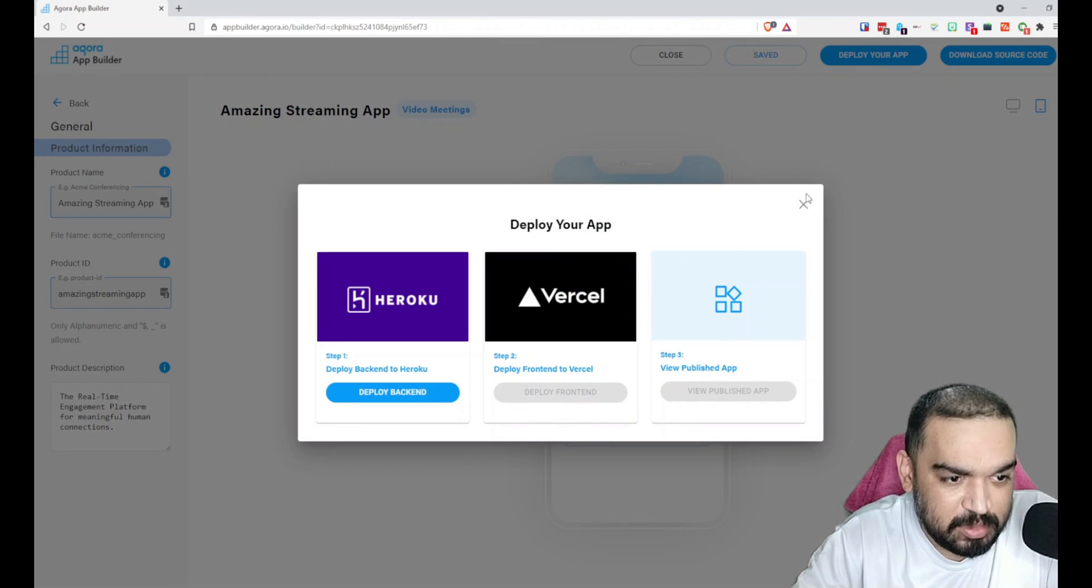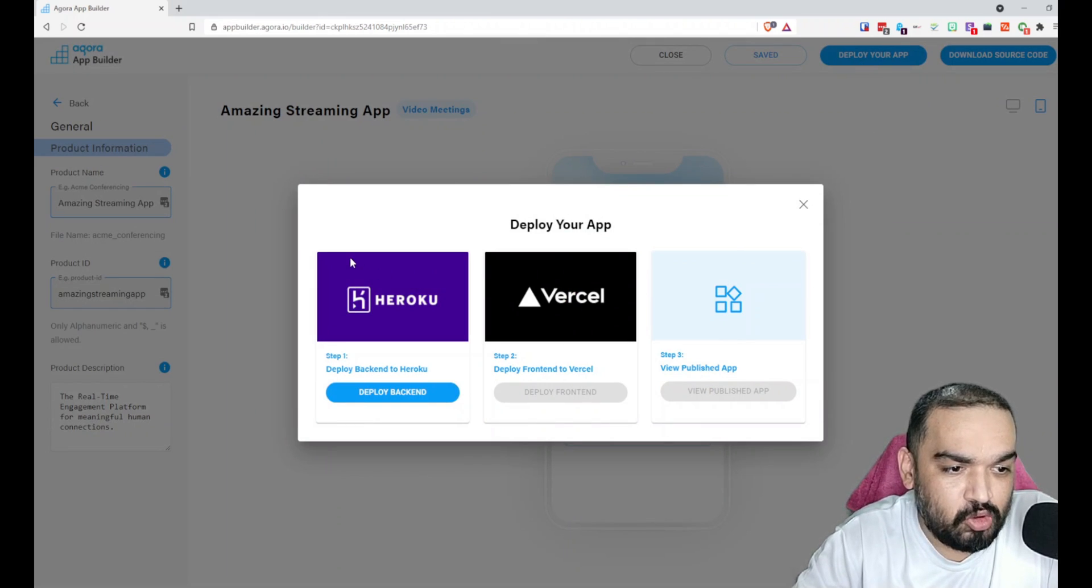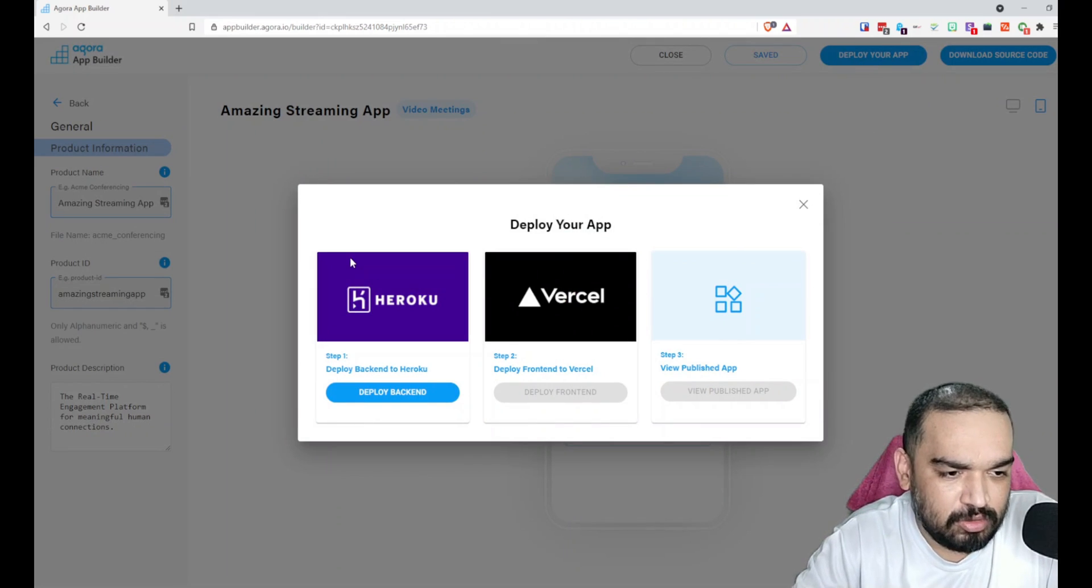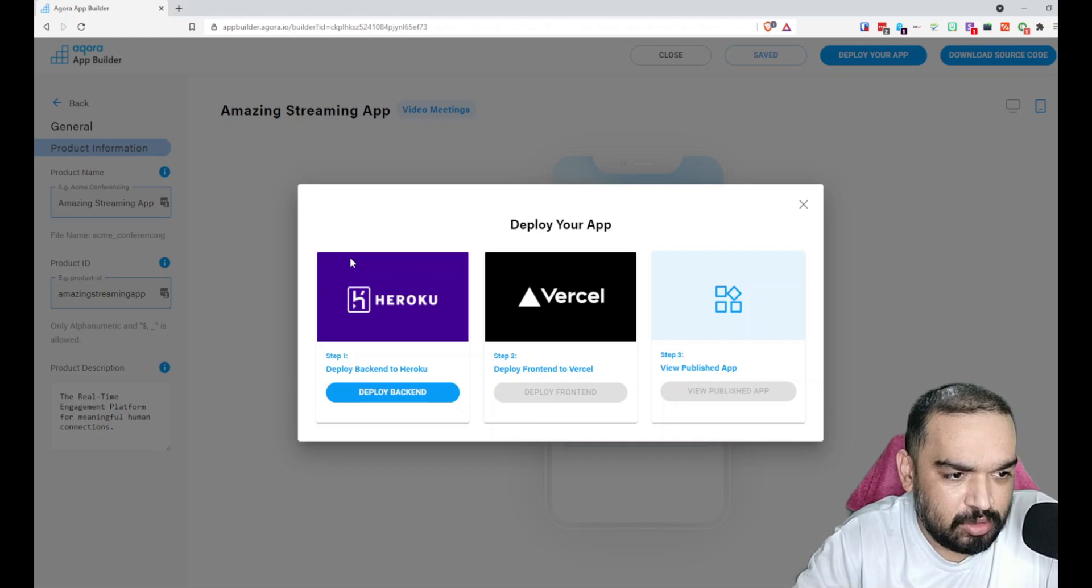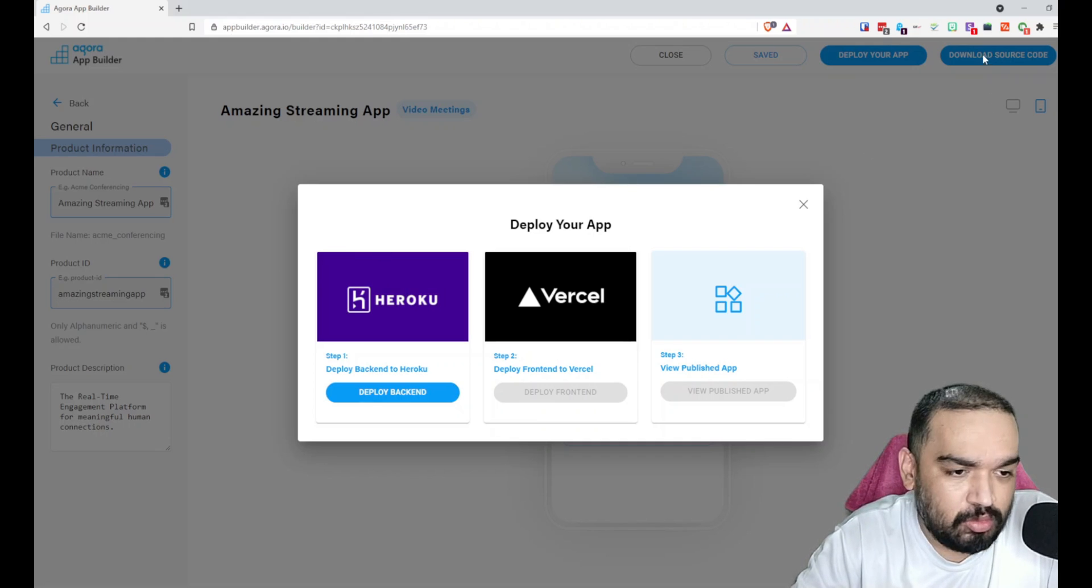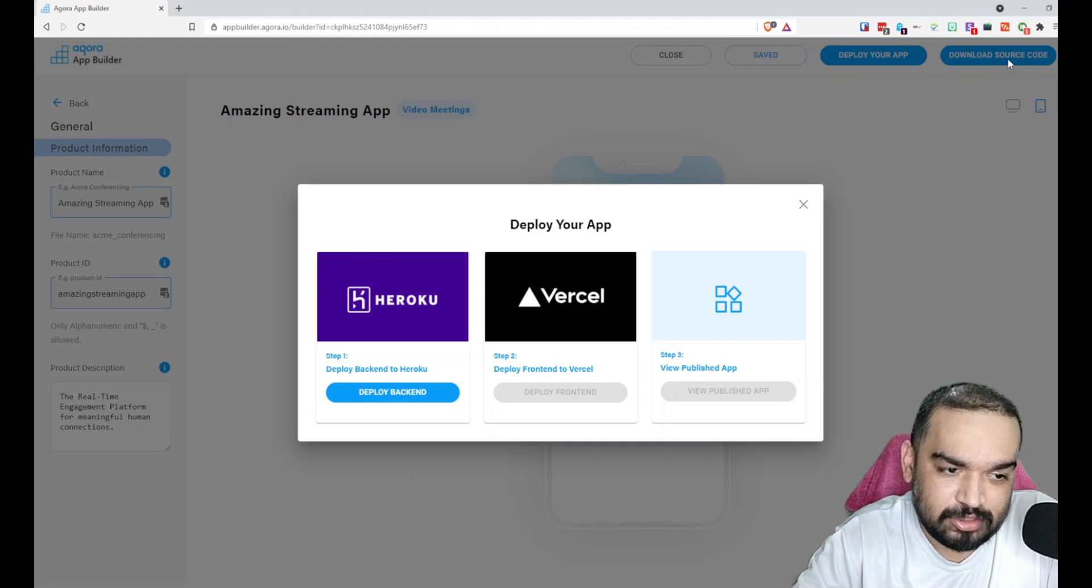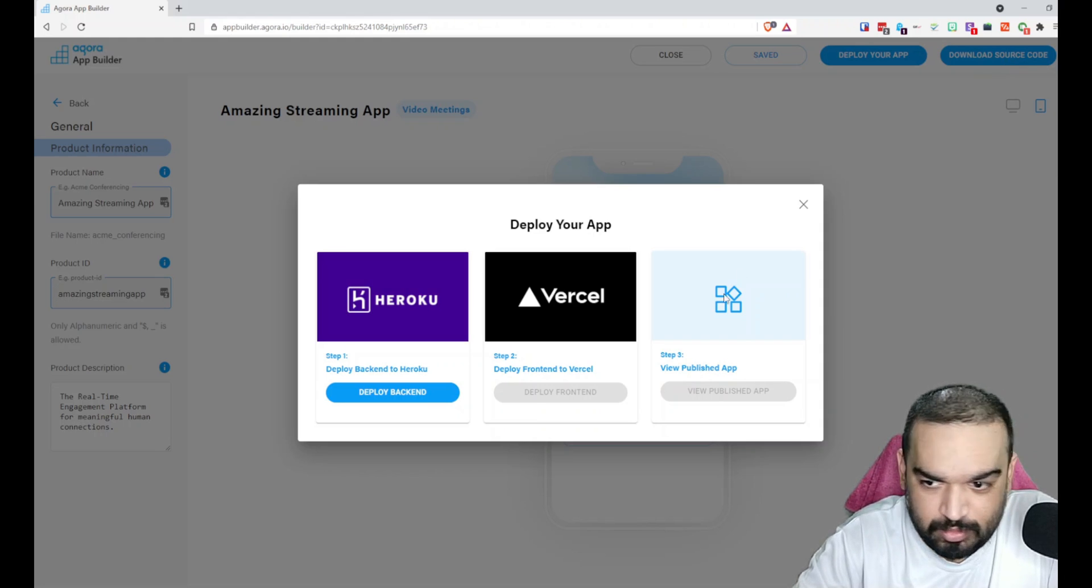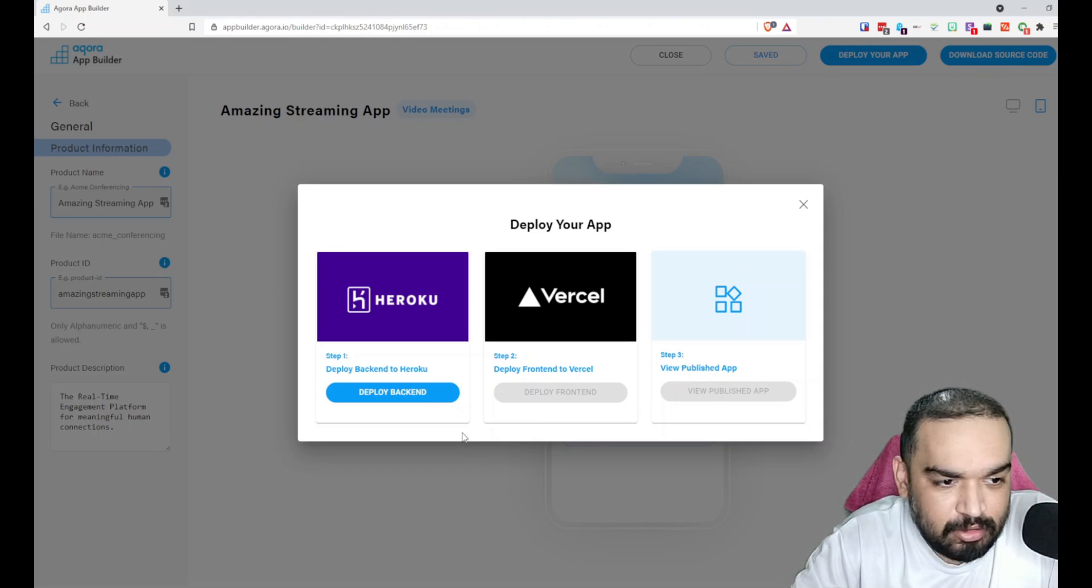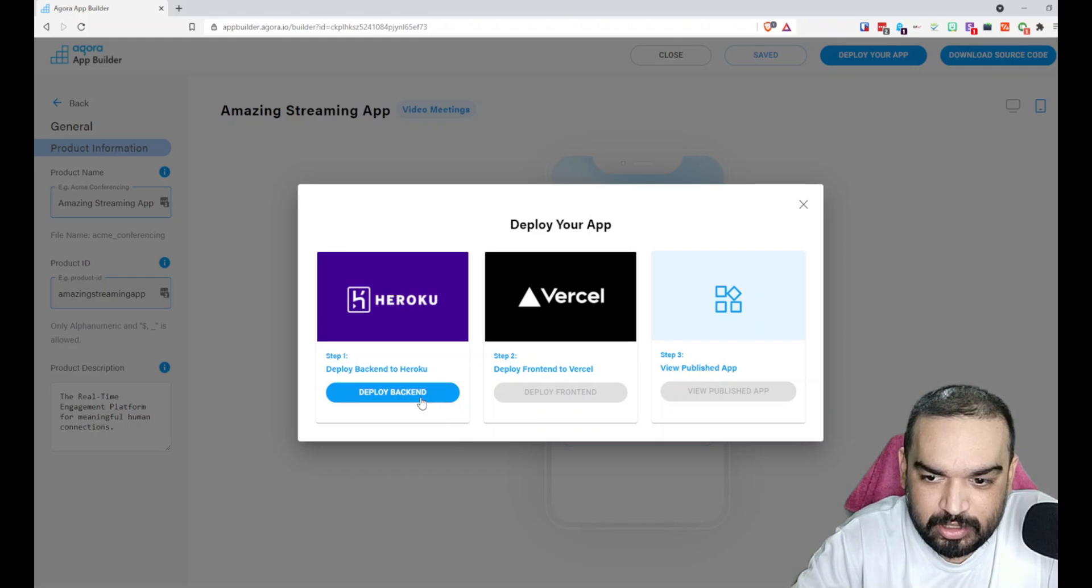With that I'm just going to save. Once it is saved, you can just say Deploy Your App. If you want to customize anything in particular or add more features and you know a developer who can do it for you, you can simply download the source code from here and share the source code with them so that they are able to customize this for you.